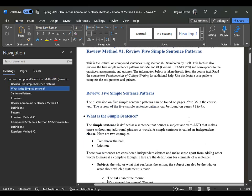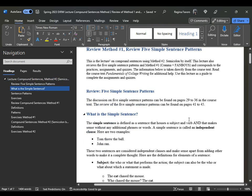We'll be reviewing the five simple sentence patterns that you can find on pages 29 to 36, and then a review of those five simple sentence patterns on pages 41 to 45.